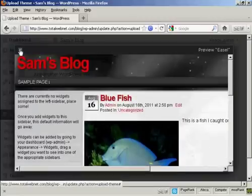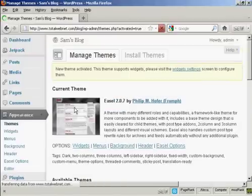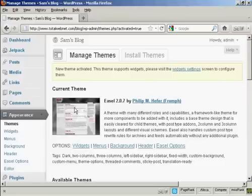So I can close that now. And then click here to activate. And there we go. That is now the current theme. And it's all ready to roll.